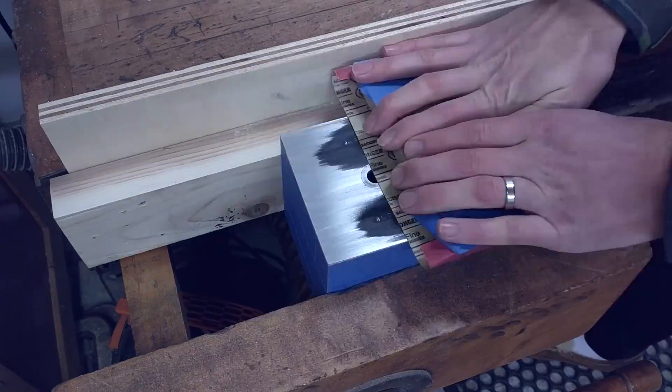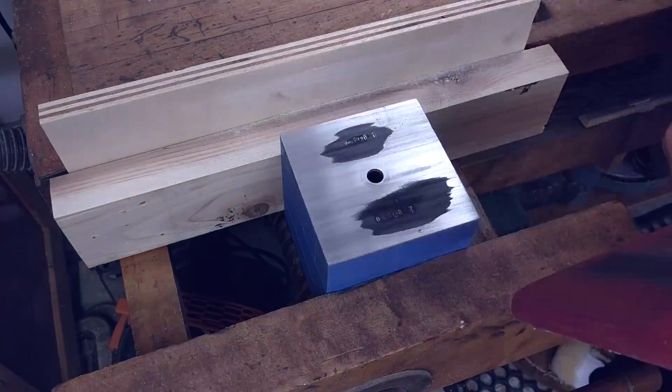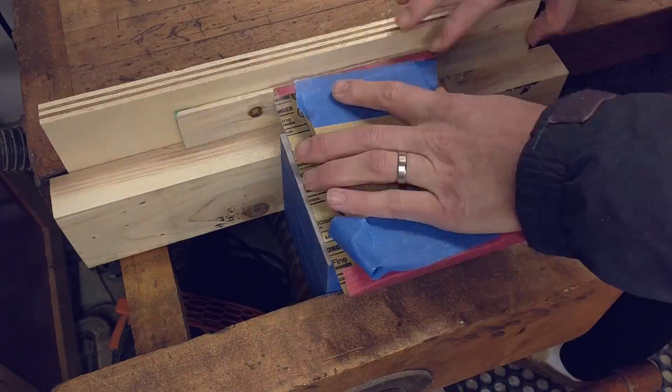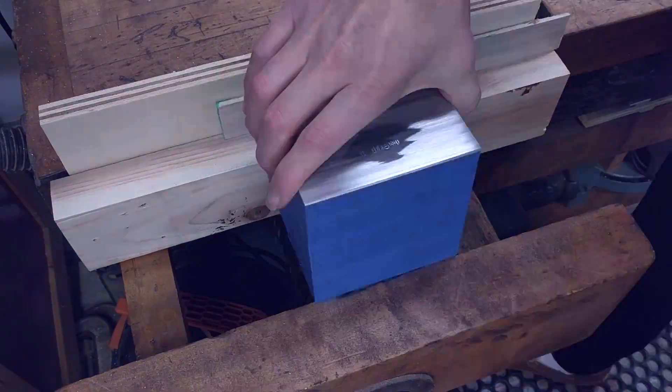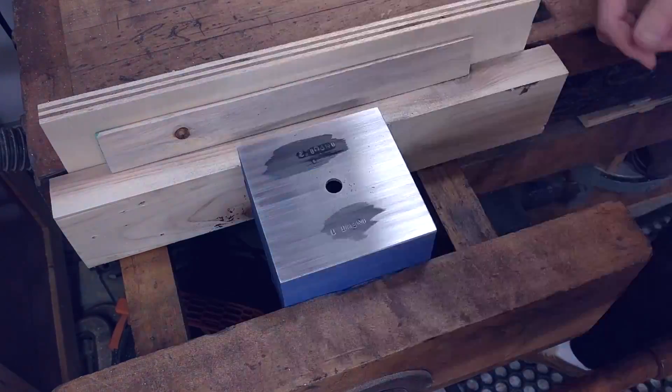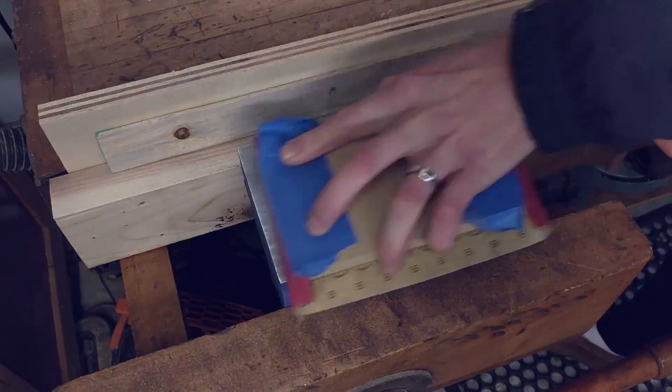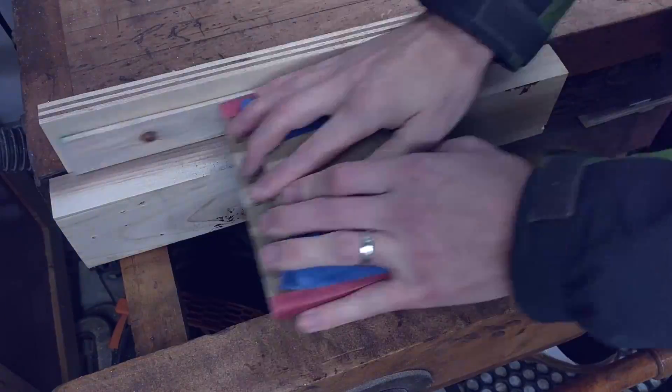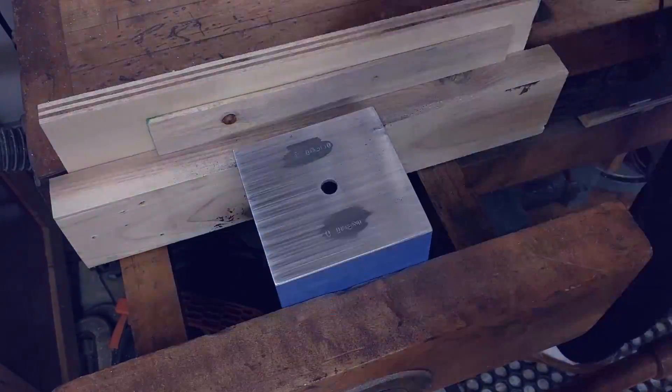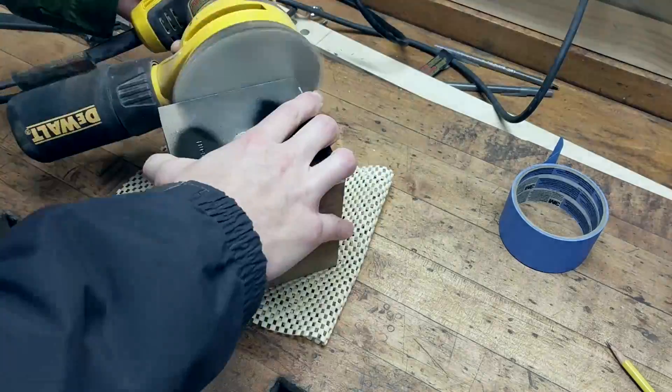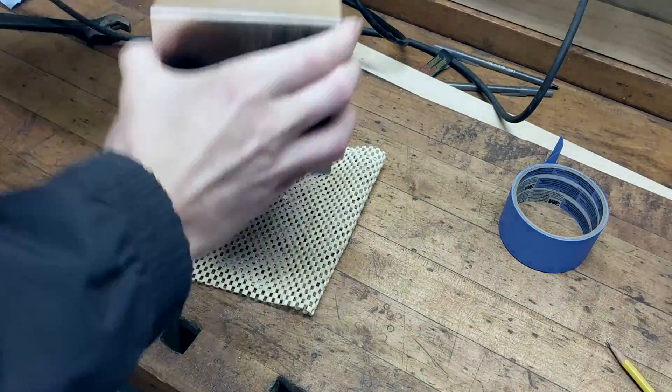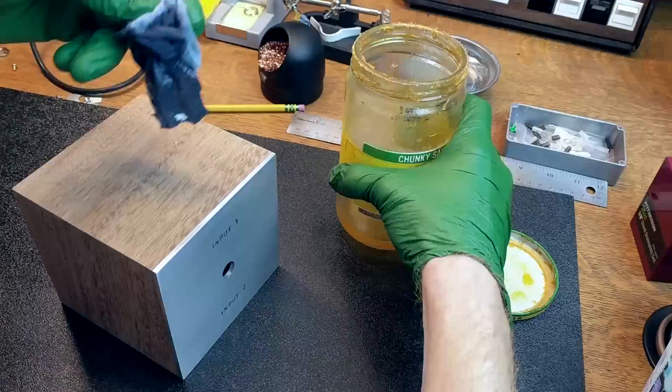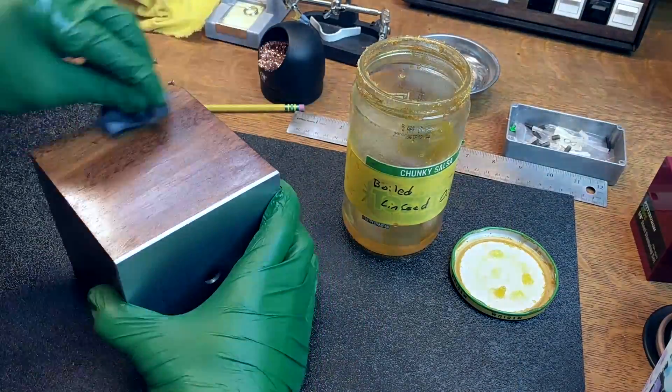Now that the box is dry, we can sand the face and get a really nice brushed aluminum look. I'll have a separate video going into the specifics of that process, but basically we just want to sand in straight lines till we clean up the whole face of the box. At that point, I sanded everything up to 320 grit and then finished the wood with linseed oil and paste wax.